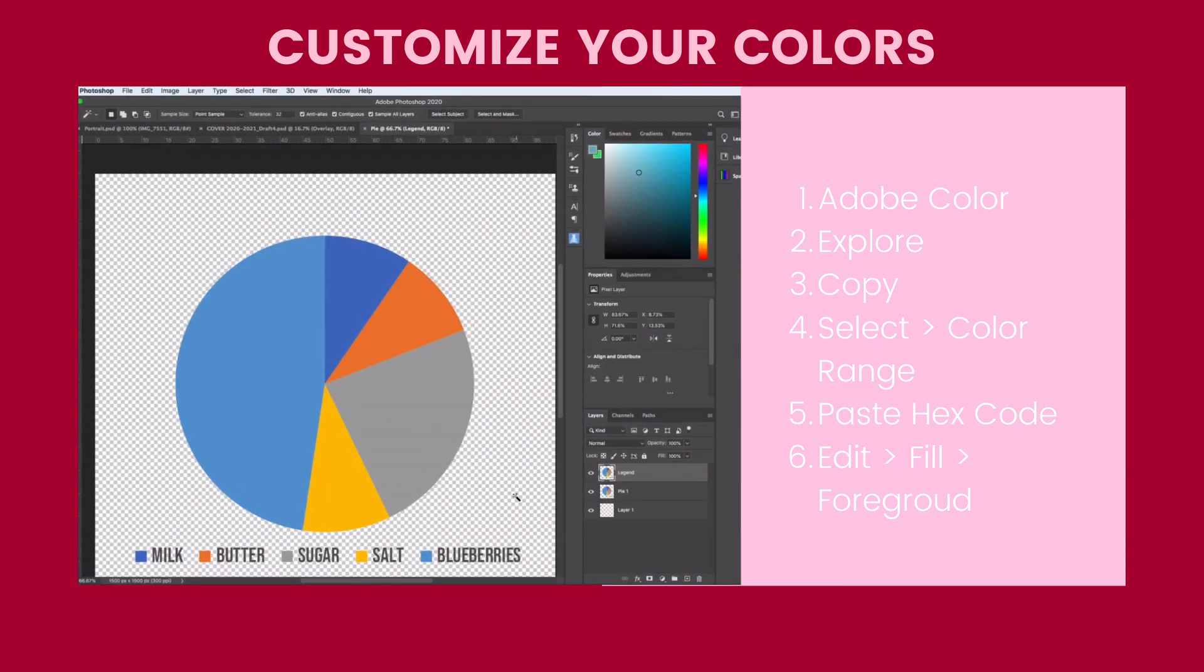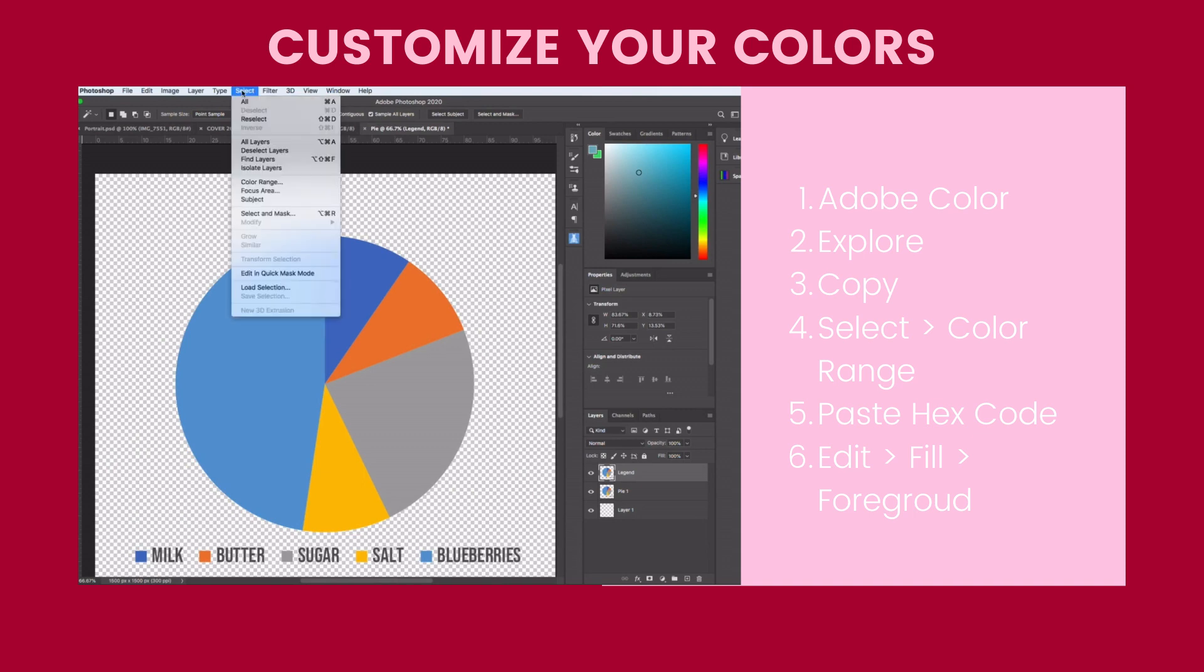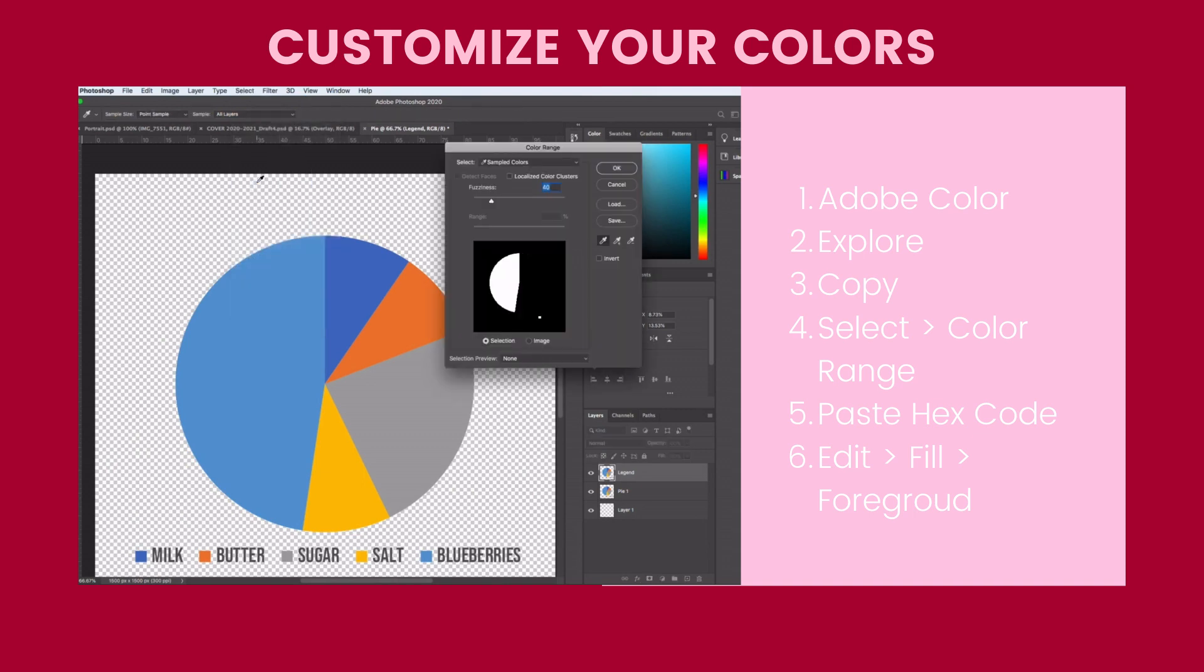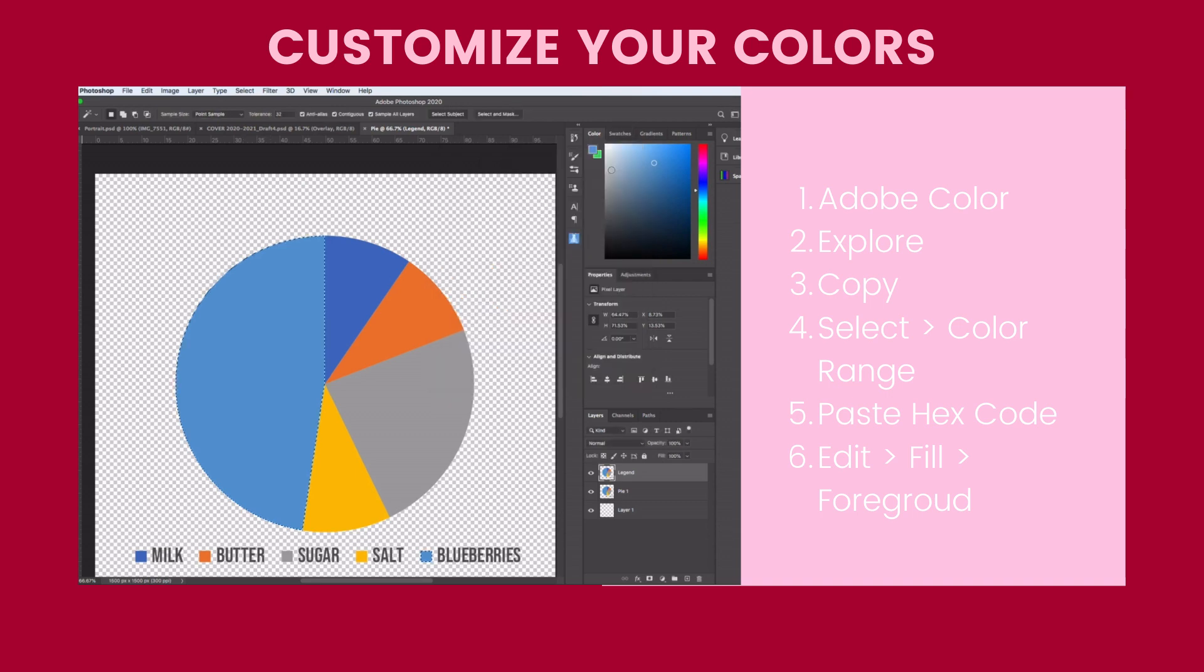From here, I'm going to go up to Select, Color Range, and then take my eyedropper here. I'm going to click on it on one piece of my pie and click OK. What that does is you'll notice it'll select that pie color, but it'll also select it in the legend.